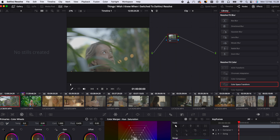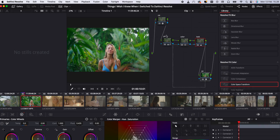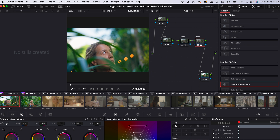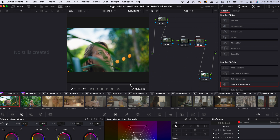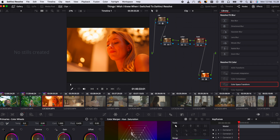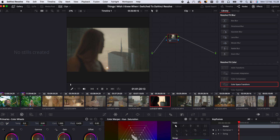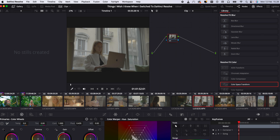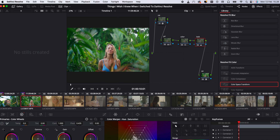Let's say you just graded one clip and you want to apply the same grade to a clip shot in the same light conditions. Click on the clip you just color graded, make sure the cursor is up there, then drag to select and highlight all the nodes. Press Command C (or Control C on Windows), go to the second clip you want to paste the grade onto, click on the clip once — not in the node area — and press Command V or Control V to paste. Simple as that. Make your adjustments and you're done.